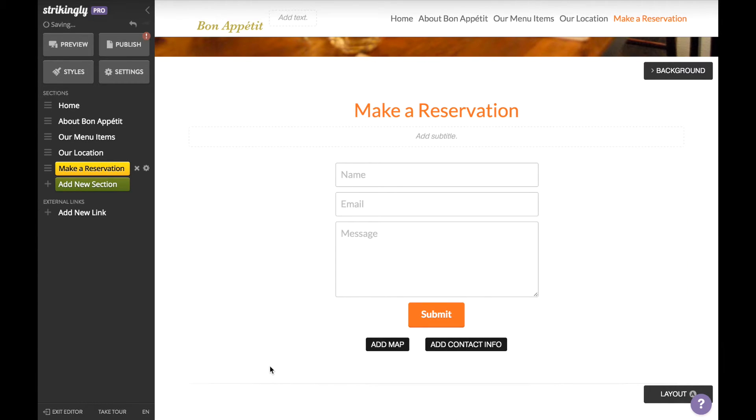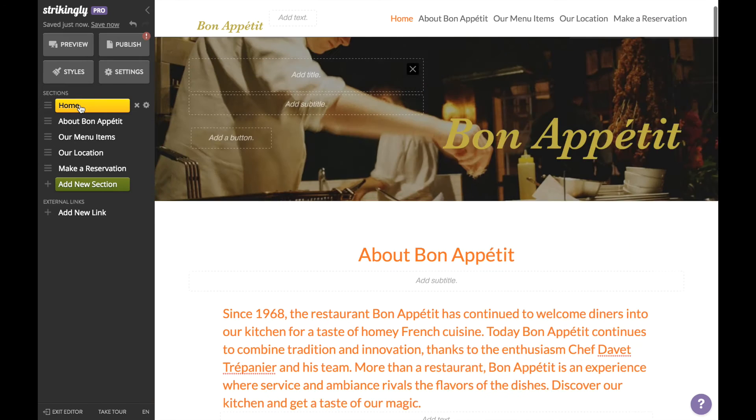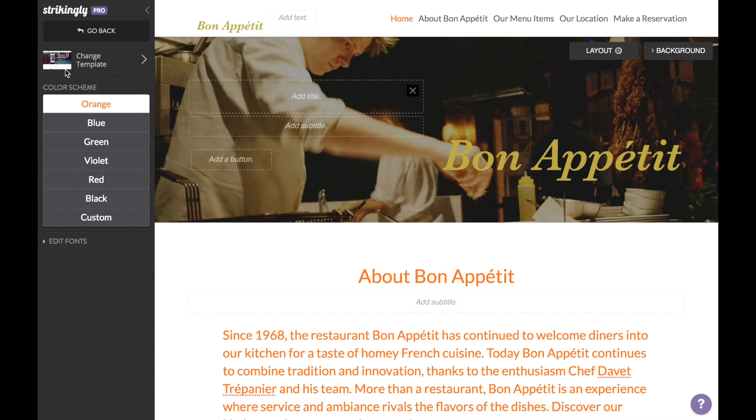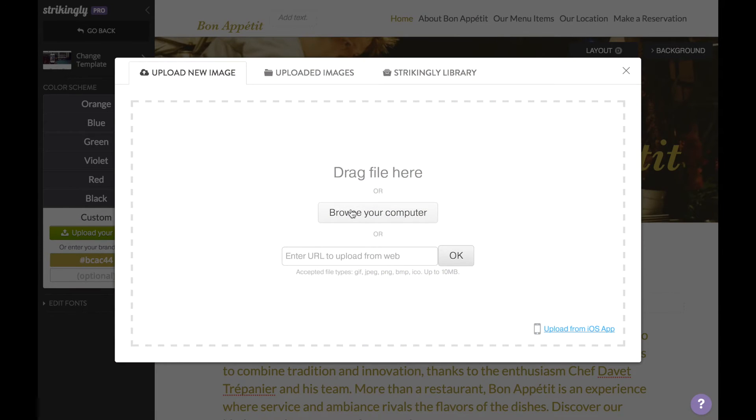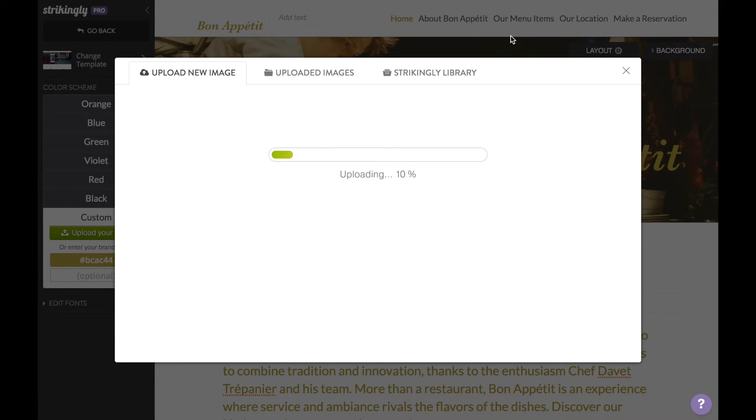of. At this point, you've finished all the groundwork for your website. Now you can play around with different fonts and styles that suit your website's vibe. Right now I'm uploading Bon Appétit's logo to create a custom color scheme